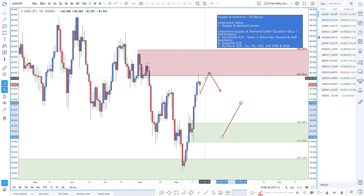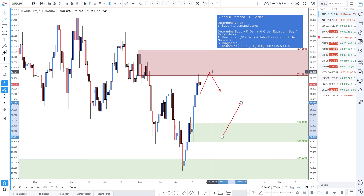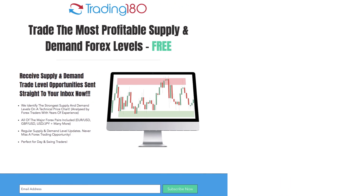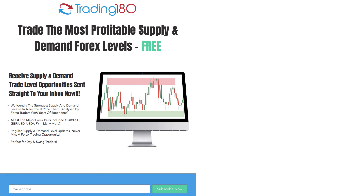There's your weekly analysis for supply and demand zones. If you have any questions, email me at info@trading180.com or leave a comment below. Hope you have a great trading week — don't forget to like, subscribe, and share. If you'd like to receive the best supply and demand Forex levels absolutely free, click on the link in the description box below, enter your email address, and we'll send you the levels we just analyzed in this video. You'll get all the major Forex currency pairs and regular updates so you never miss a trading opportunity.